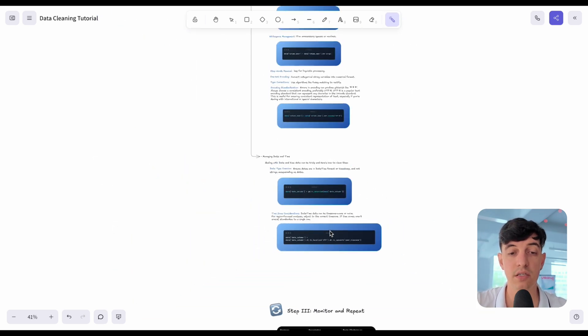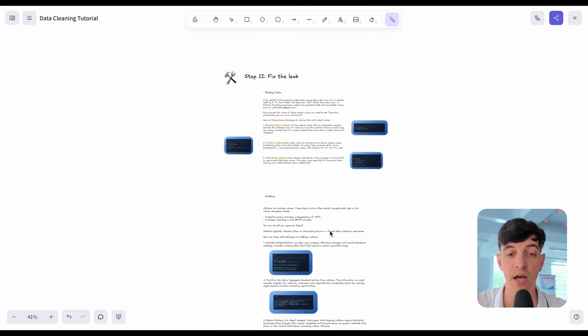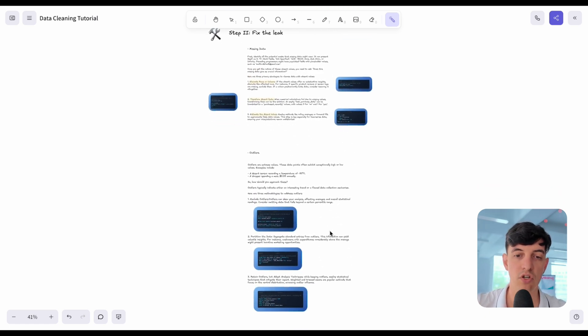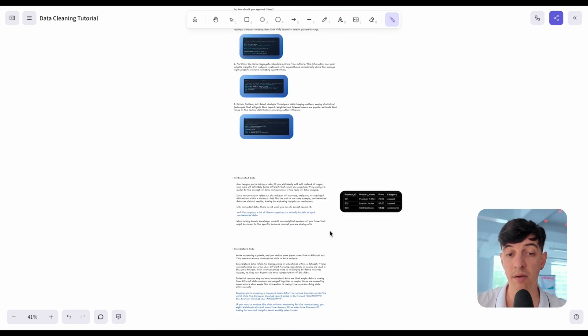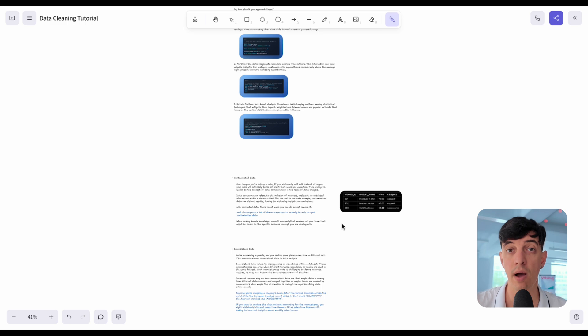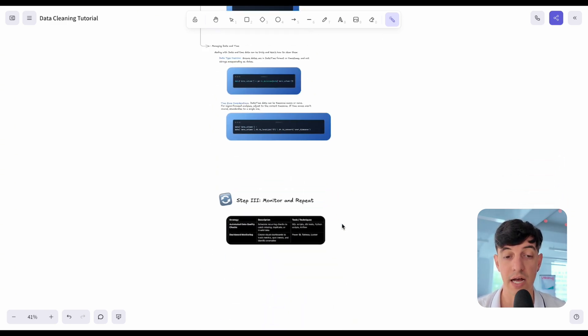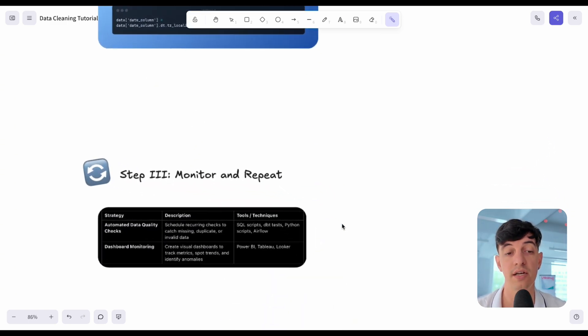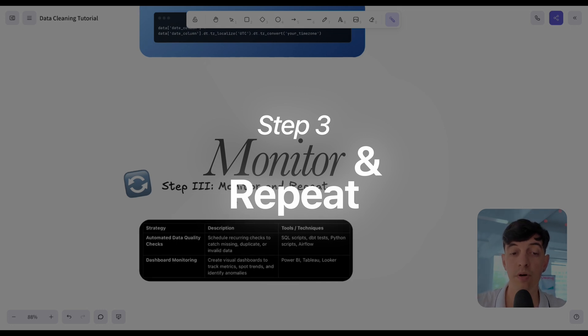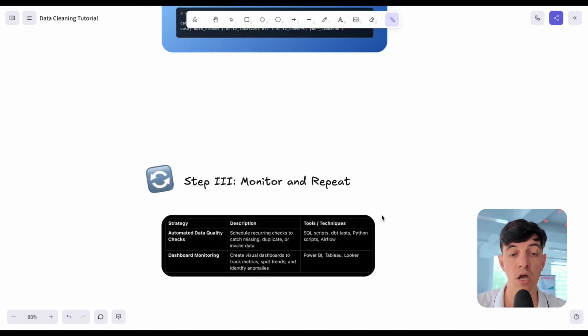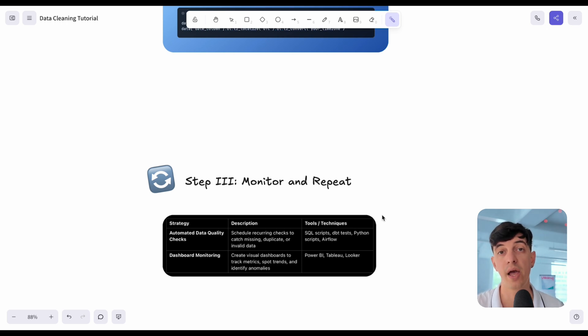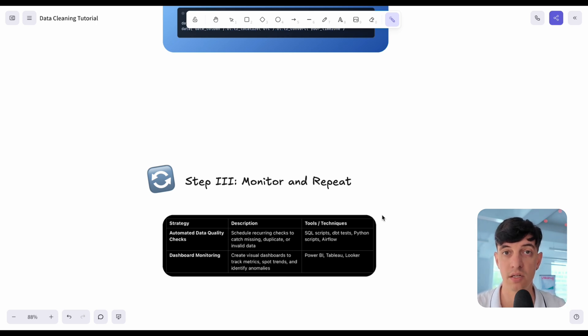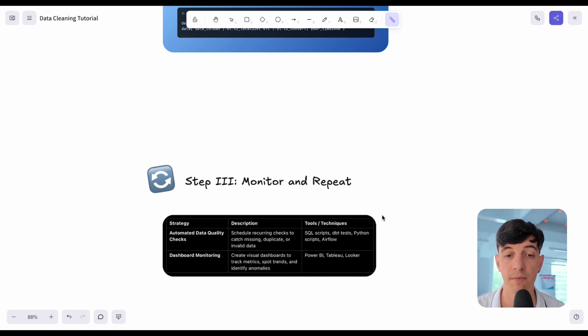Hopefully this whole step that we've seen here, how to fix the leak, how to fix our data quality issues, gives you a very clear understanding of the different types of data quality issues that we may encounter in our data and how to fix it in a practical way using SQL and also Python. The last step that I wanted to show you that I mentioned at the start is actually step three, which is monitor and repeat. Super important to take care of this because obviously we can do a lot of stuff to clean our data, but there are ways also to automate this data cleaning process. Once we spot irregularities in the data, instead of us repeating the same process, we have a way to do it automatically.